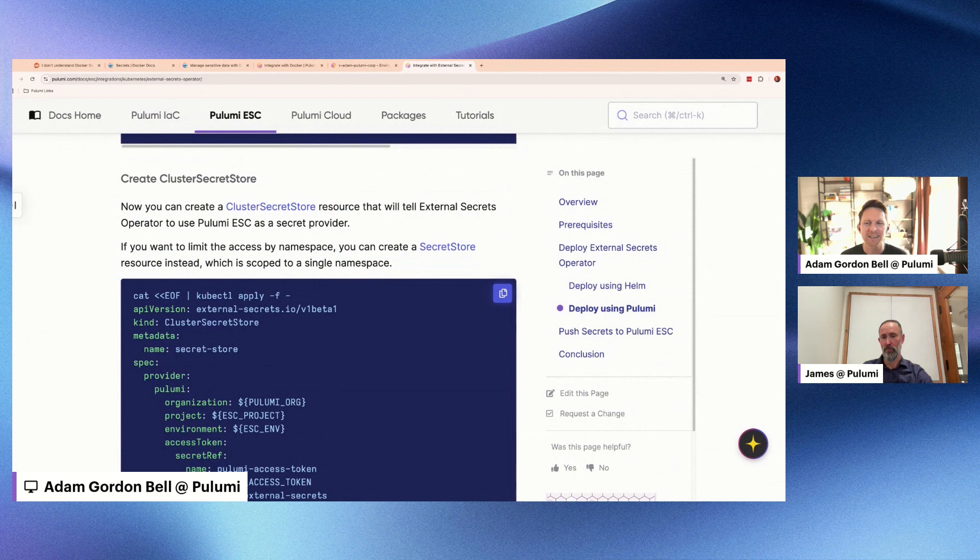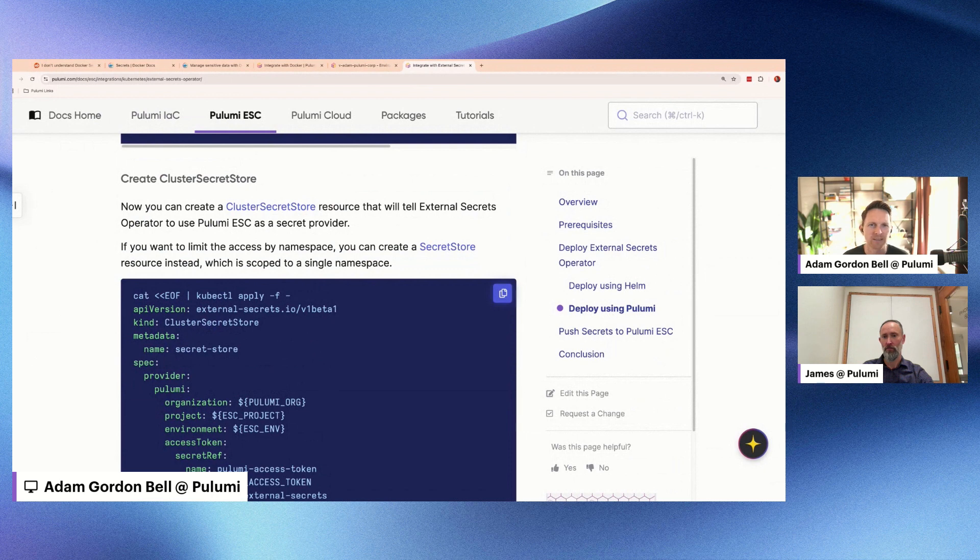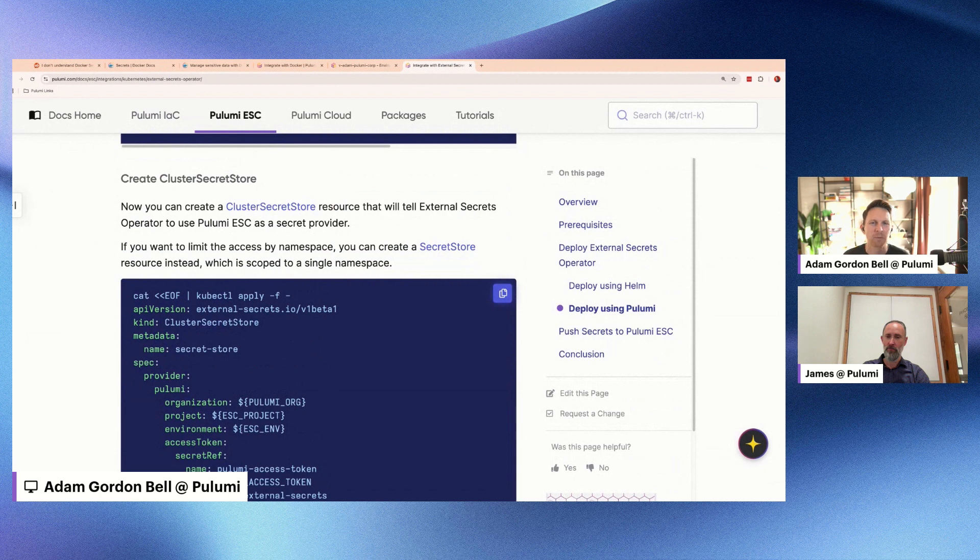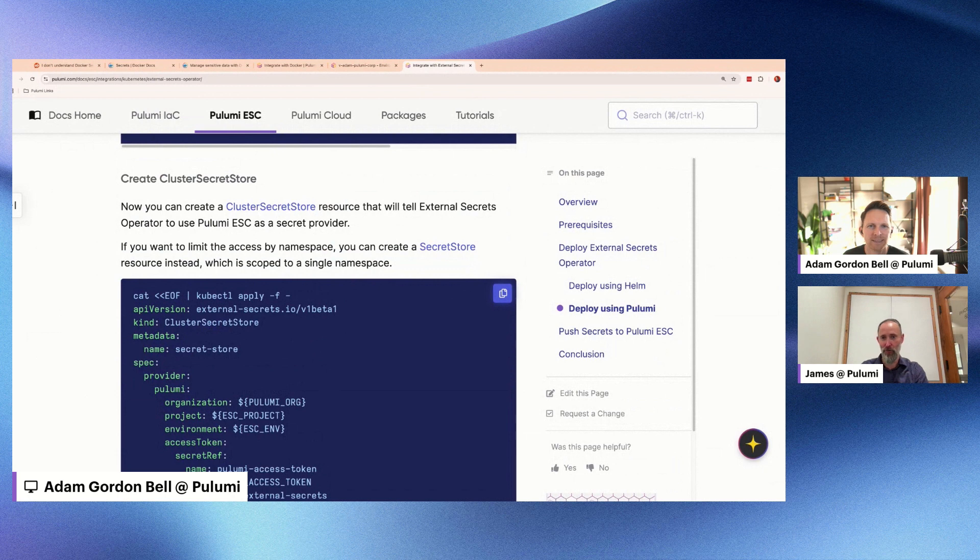But like the big takeaway I think is like, yeah, don't get your secrets, don't have them like captured by the image and have them at rest in the image. If you need them at runtime, you need a runtime solution. So that's my big takeaway. Yeah, sort of the worst practice here, but we'll flip it around and call ESC a solution for the best practice here. There we go. All right, thanks James. Yeah, take care.